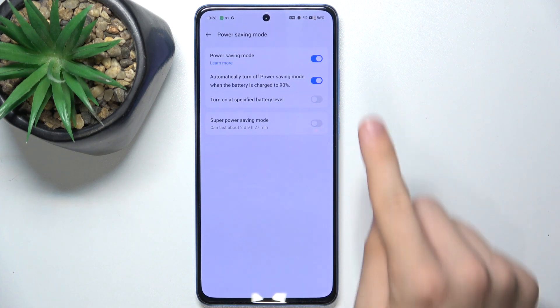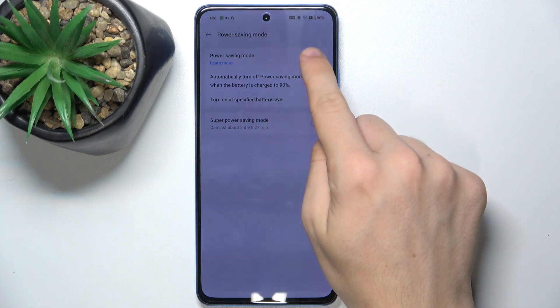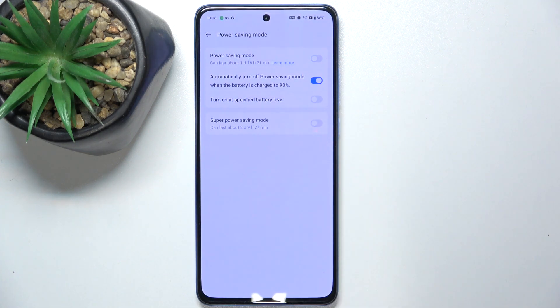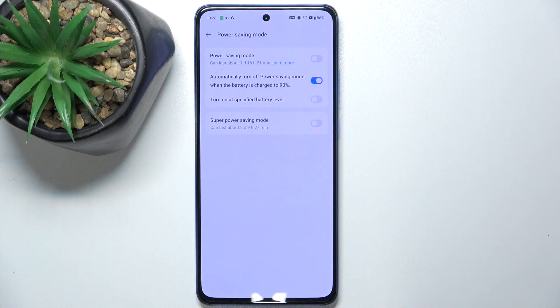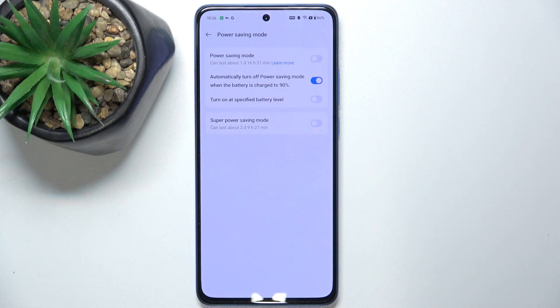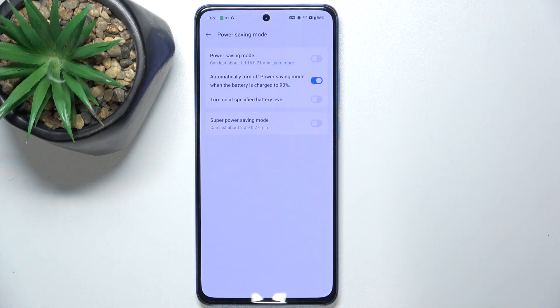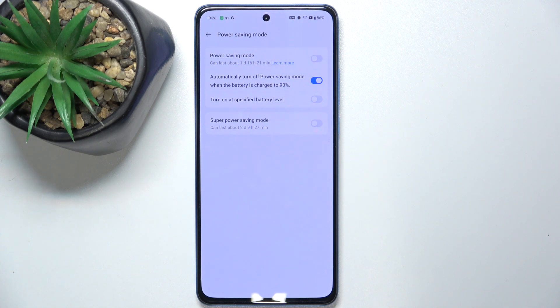You can also disable it and enable super power saving mode that will disable most of the options on your device and will leave you with just a few apps to use, the apps you need the most.